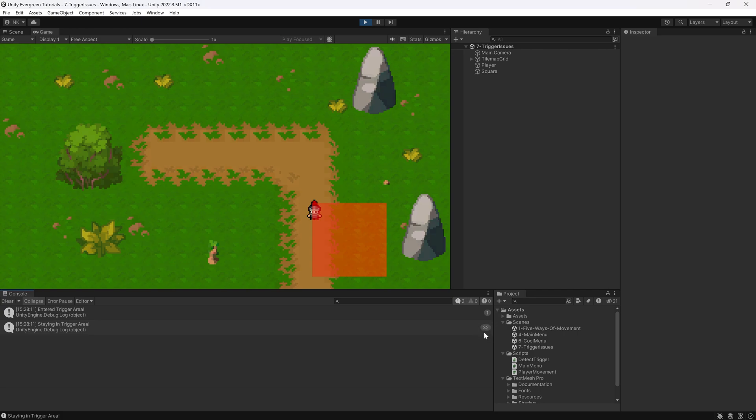You can see the staying stops working. What is this? But it says that it's staying inside of the trigger. This might be a thing that you are running into as well.